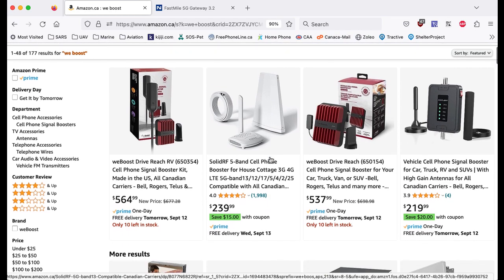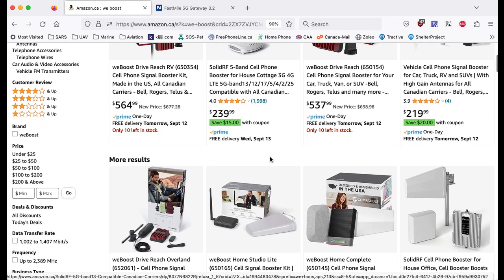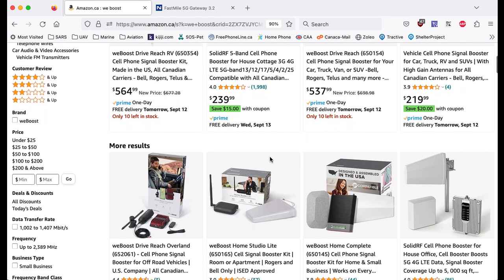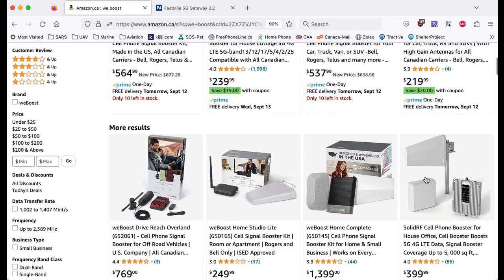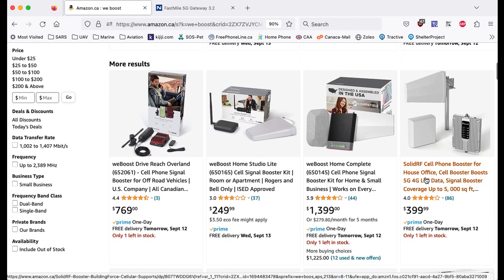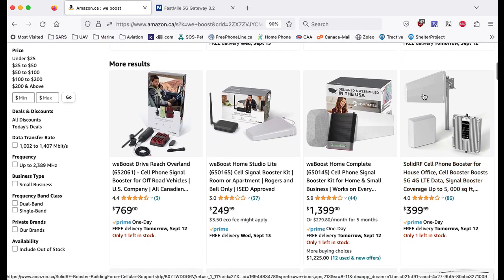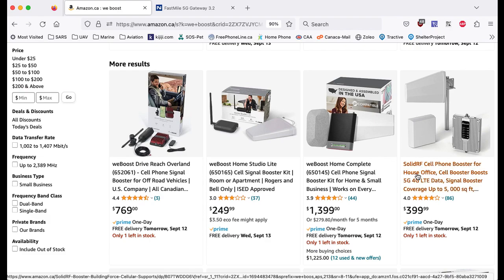This is probably closer to what we have. This goes outside as you saw. The signal then comes into an amplifier in your house, cottage, trailer, whatever you're in, and then there is an internal antenna. Now you want to make sure that it says 5G 4G LTE.